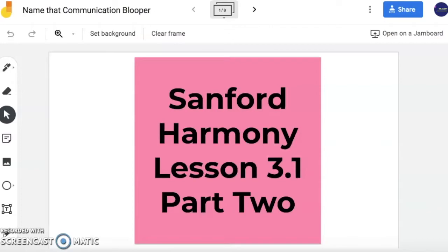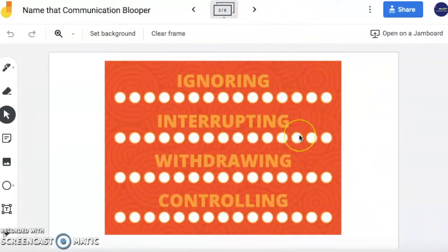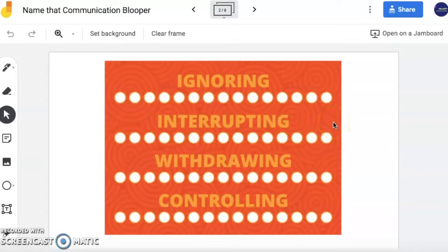Hello, in this video we are going to focus on Sanford Harmony Lesson 3.1, Part 2. In the video, we're going to continue learning about the bloopers. We are going to read a little skit together and identify the bloopers that we see. As a reminder, the bloopers we have here are going to be ignoring, interrupting, withdrawing, and controlling. If you want to refer back to definitions of these, I would encourage you to refer back to the Lesson 3.1 video, which is Part 1, that goes over the meaning of these four words.